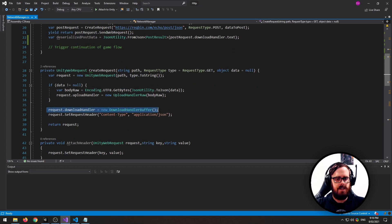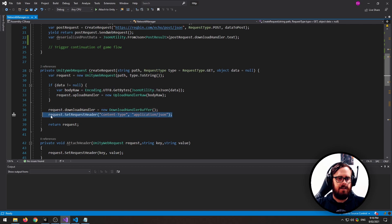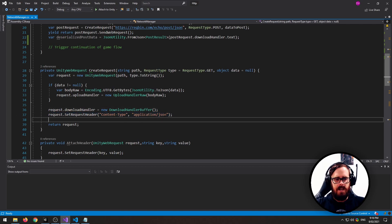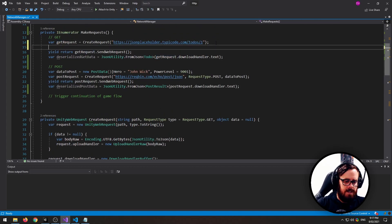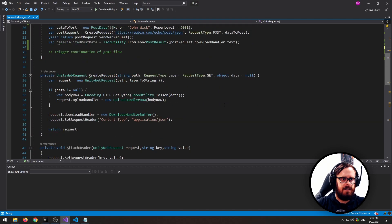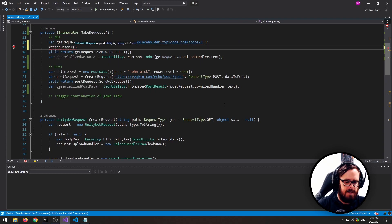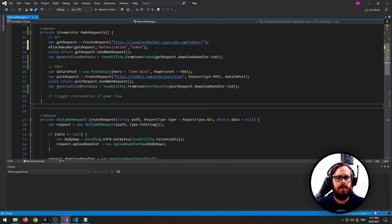In the same way, I'm attaching a download handler and just setting the return content type. But if you need to also attach headers — like an authorization header or something — you can simply, once you've got your request, use this little function I've created down here called attach header. You'd send in the request and then say something like 'authorization' and the token for the authorization, or whatever it is.